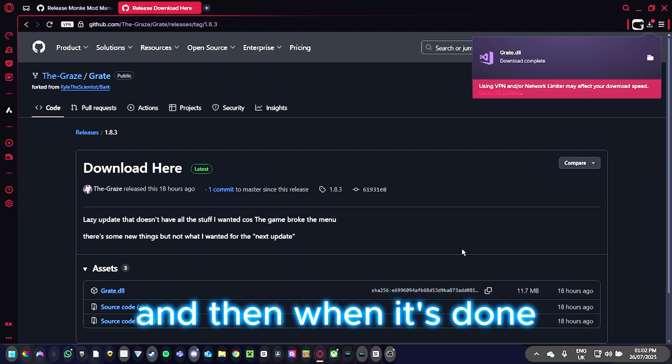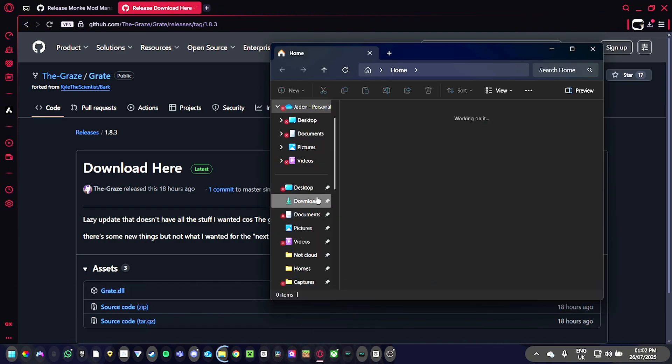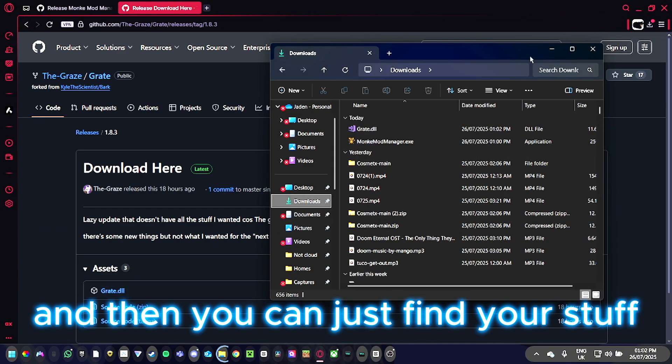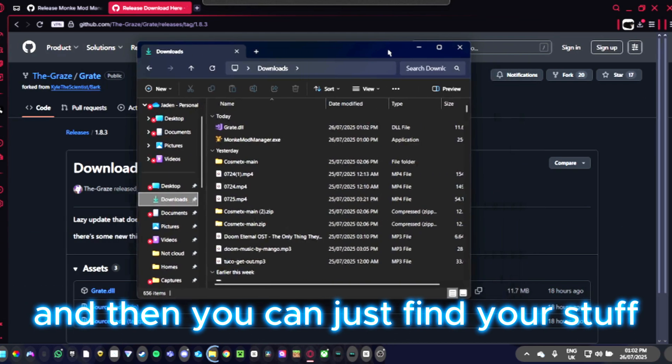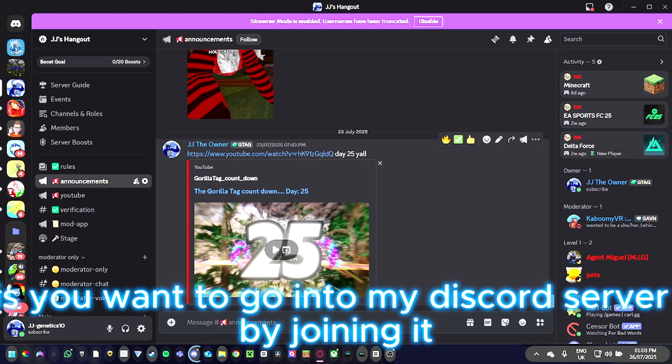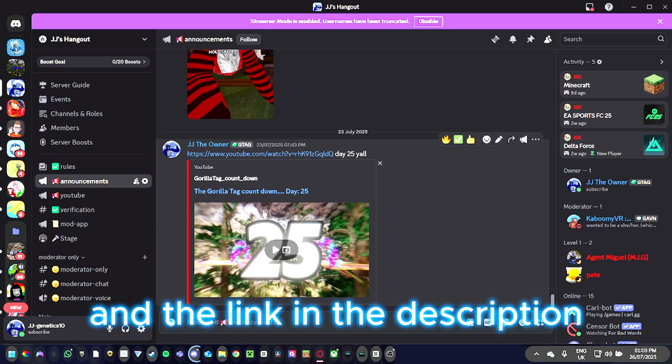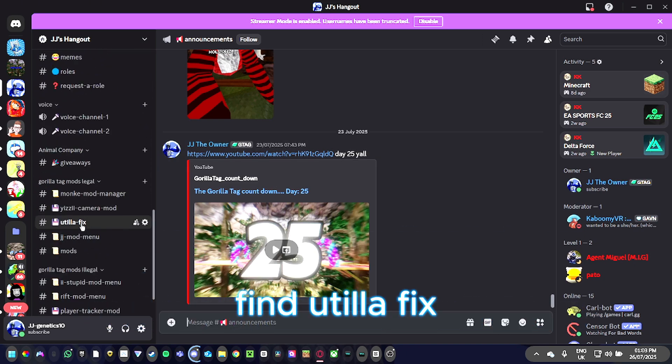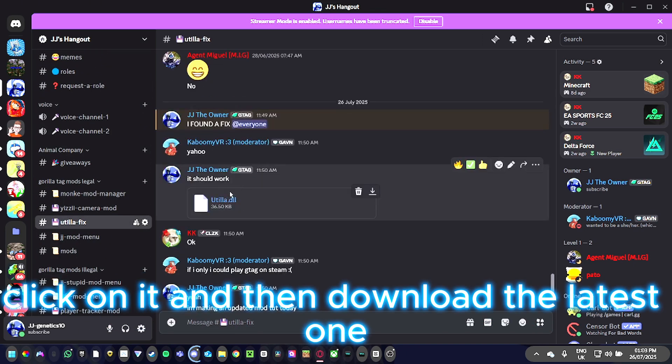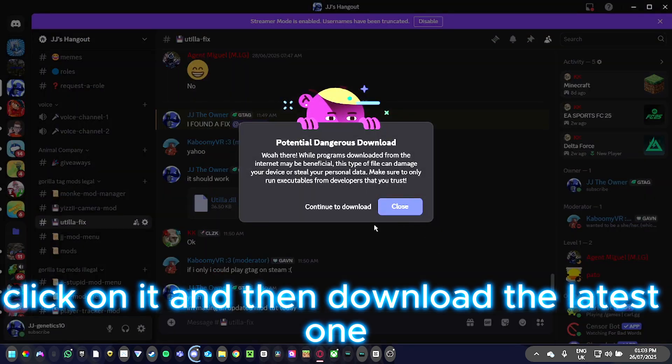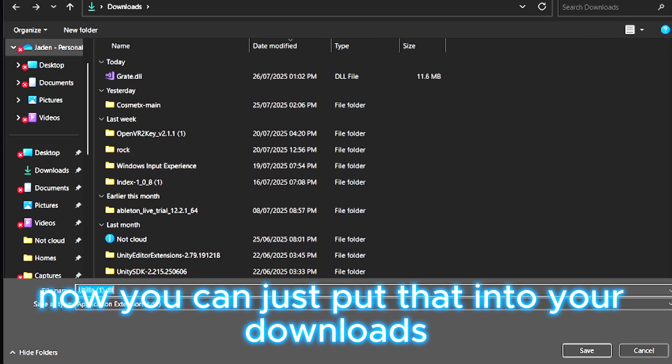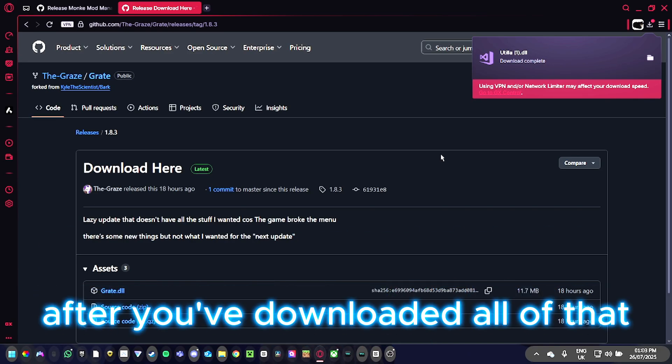When that's done, go down to the files where you can find your stuff. Next, you're going to want to go into my Discord server by joining the link in the description. Scroll down, find Utila, click on it, and download the latest version to your downloads.